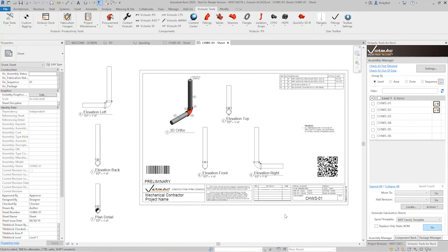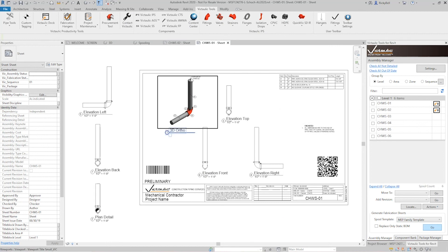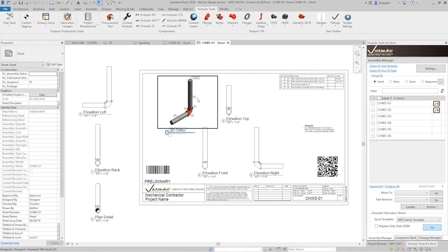And there we go. We have it created. The fab notes look good. There's a continuation tag off the end of this spool. Now with some small adjustments on the annotation tags, this one's pretty much done.